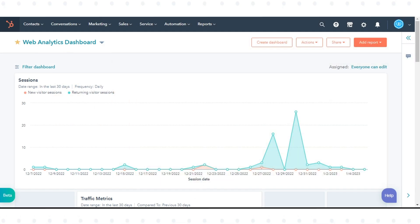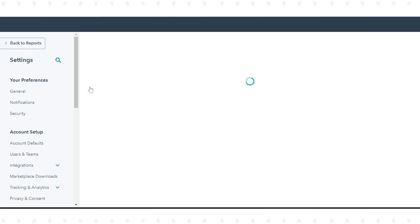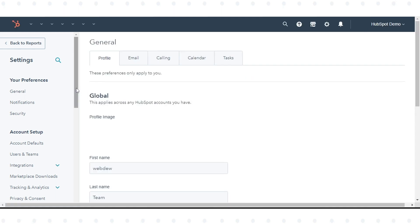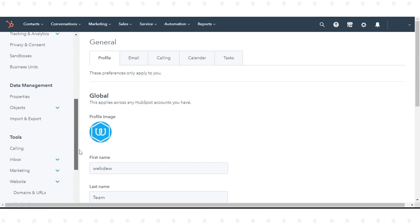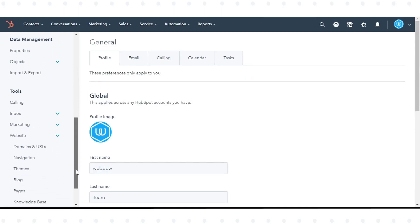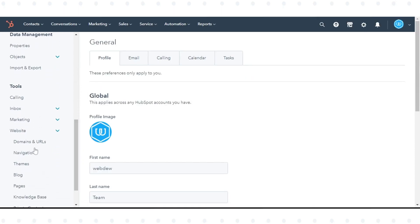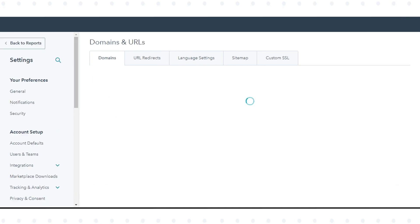In your HubSpot account, click the Settings icon in the main navigation bar. In the left sidebar menu, navigate to Website in the drop-down menu, then click Domains and URL.